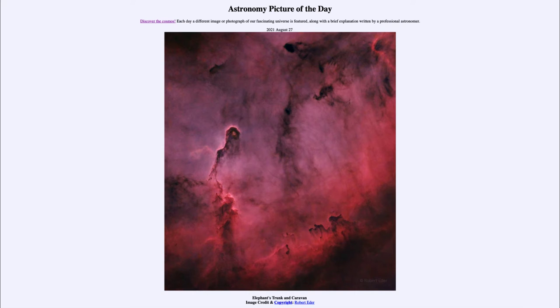We also see the Caravan here. The Caravan is down towards the bottom on the right, kind of traveling towards the Elephant's Trunk — all the different dark nebulae there as well.